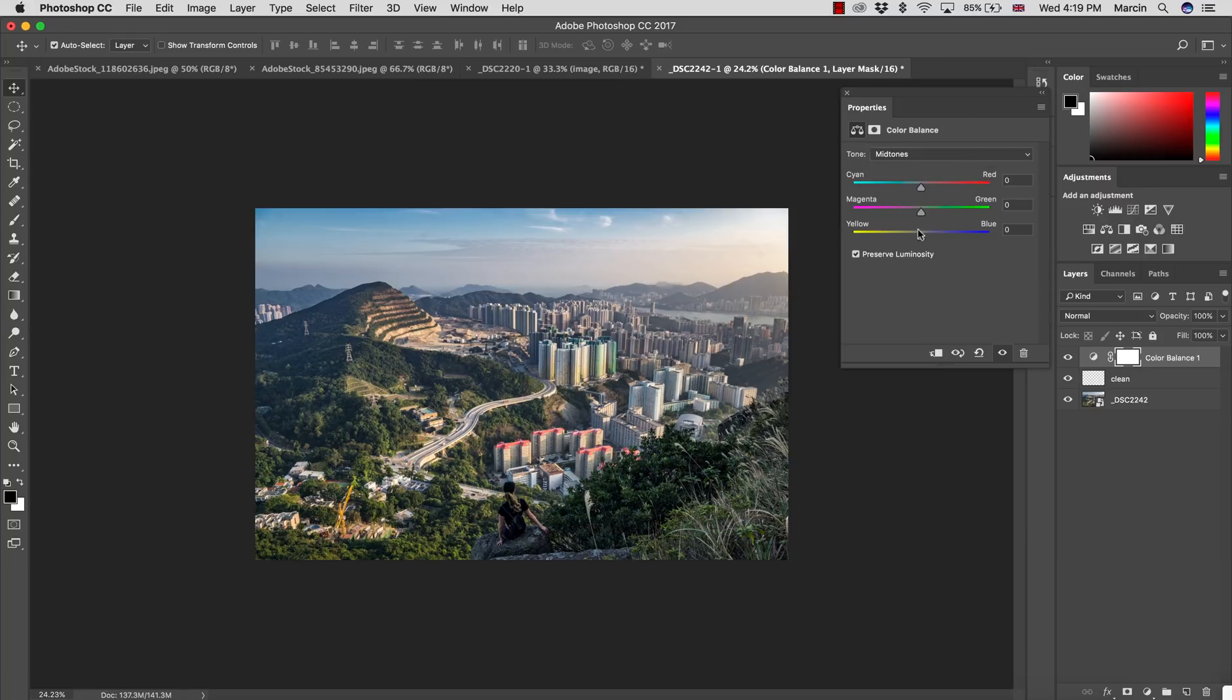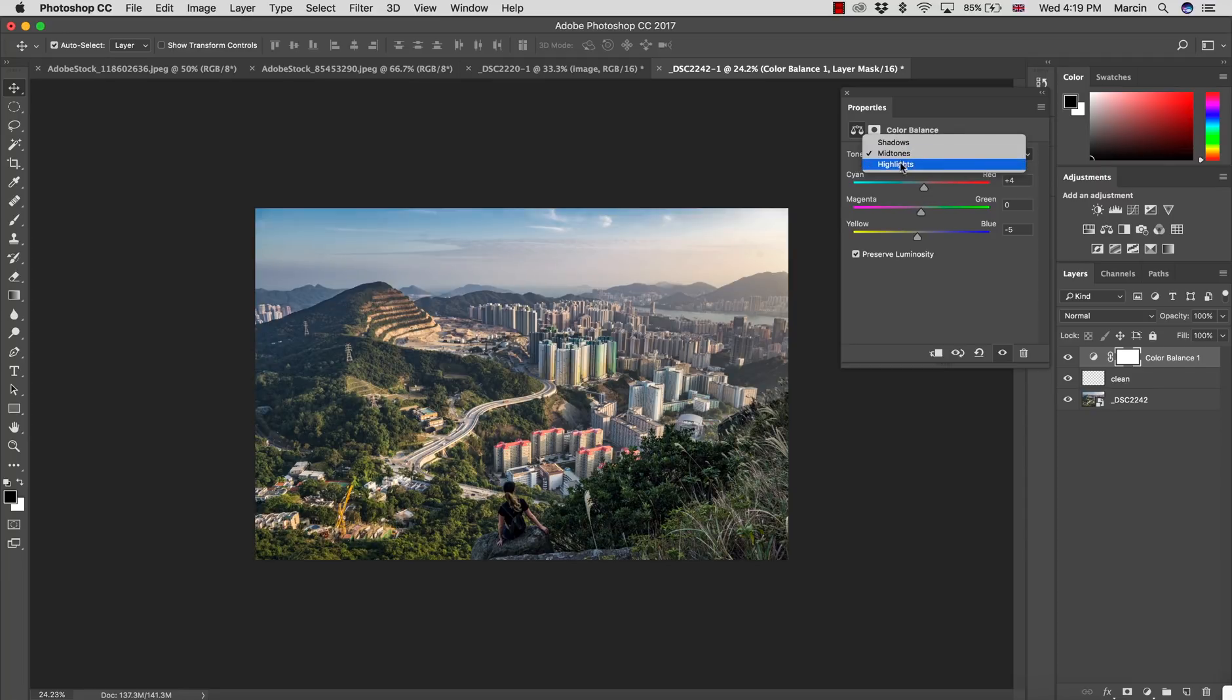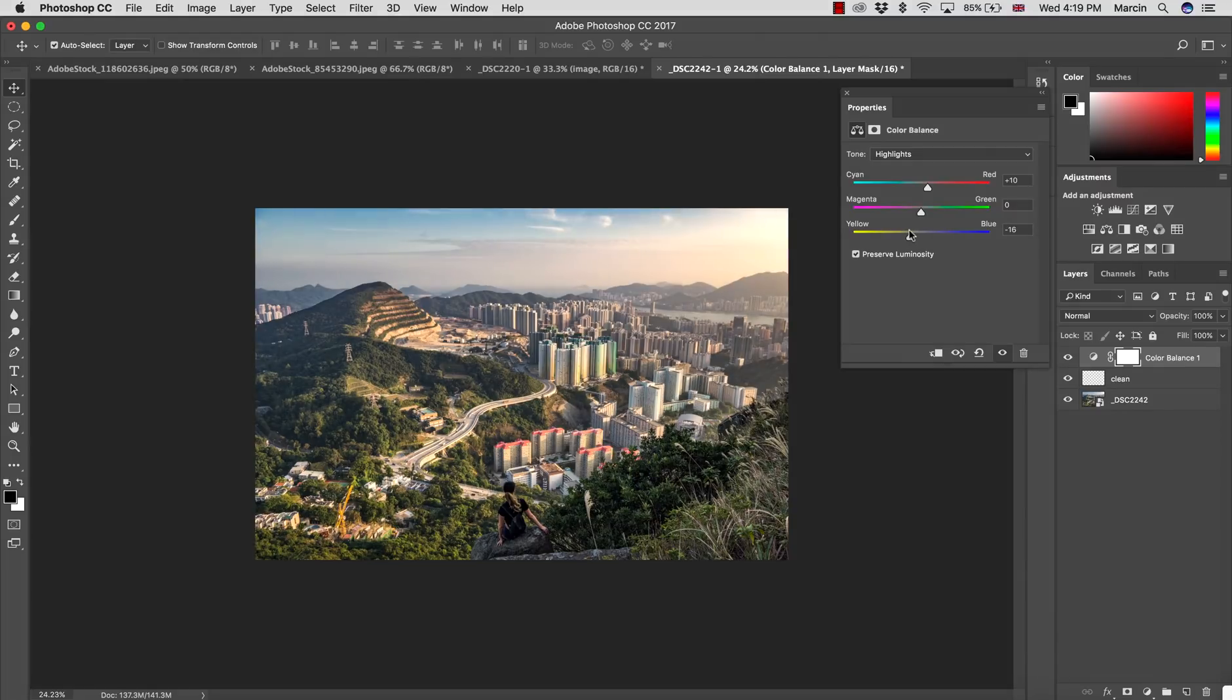Then for the mid-tones, I would like probably mid-tones to be more yellow, a little bit of red. And for highlights, I would like them to be warm, as you can see. So this is the power of color balance.